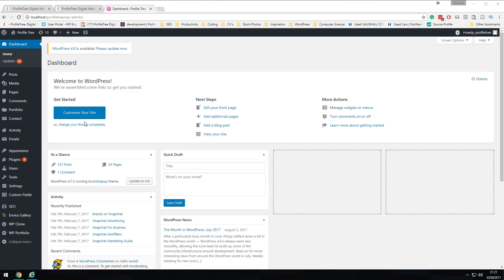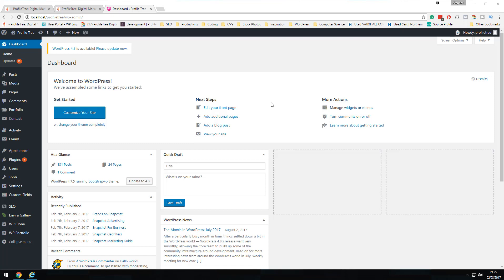The most basic default widget is the 'Welcome to WordPress' widget, which gives you a few options to help you get started with your theme and site. You can customize your theme, change to a brand new theme, or continue with next steps such as adding a new page, adding a blog post, adding an article tag, or simply viewing the site as it currently sits.